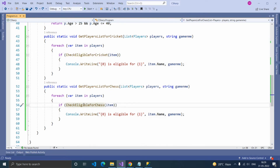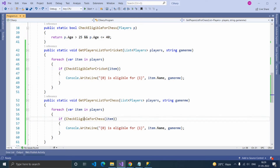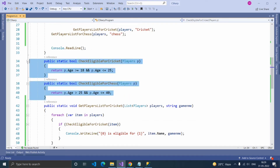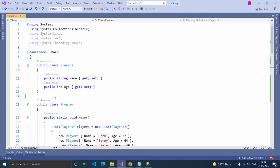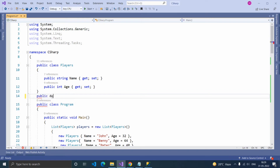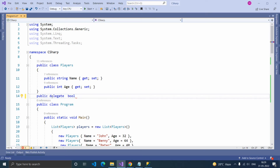Let's simplify by applying delegate. Both functions look the same except that one checks eligible players for cricket and the other for chess. Let's pass this function dynamically using delegate. Our delegate should match the signature of this function, so let's create a delegate: public delegate, return type is bool, delegate name — players delegate.